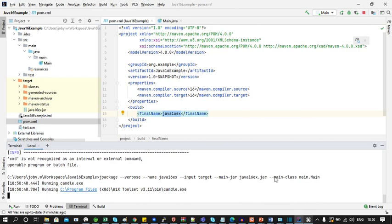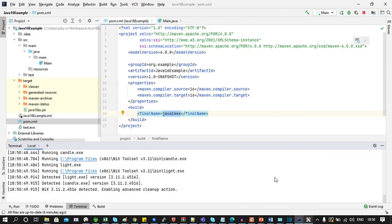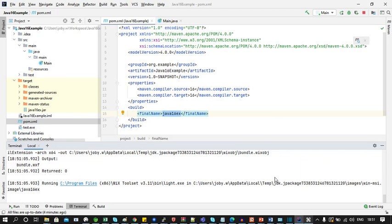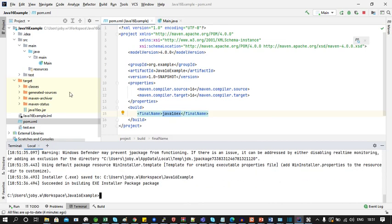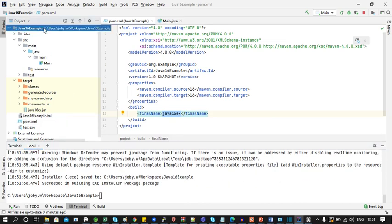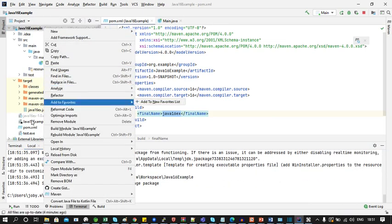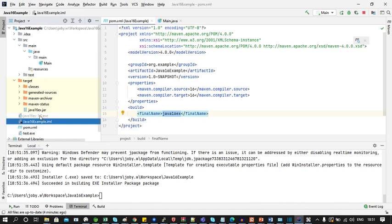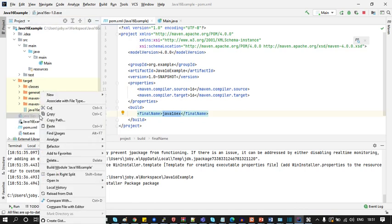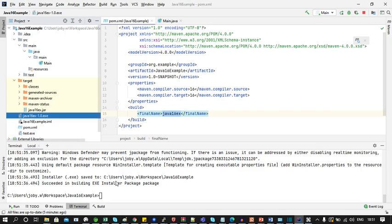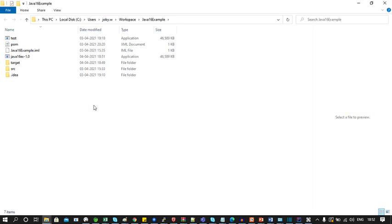Let's hit enter. You can see that a package has generated. Since this is a Windows OS we can see a .exe file.